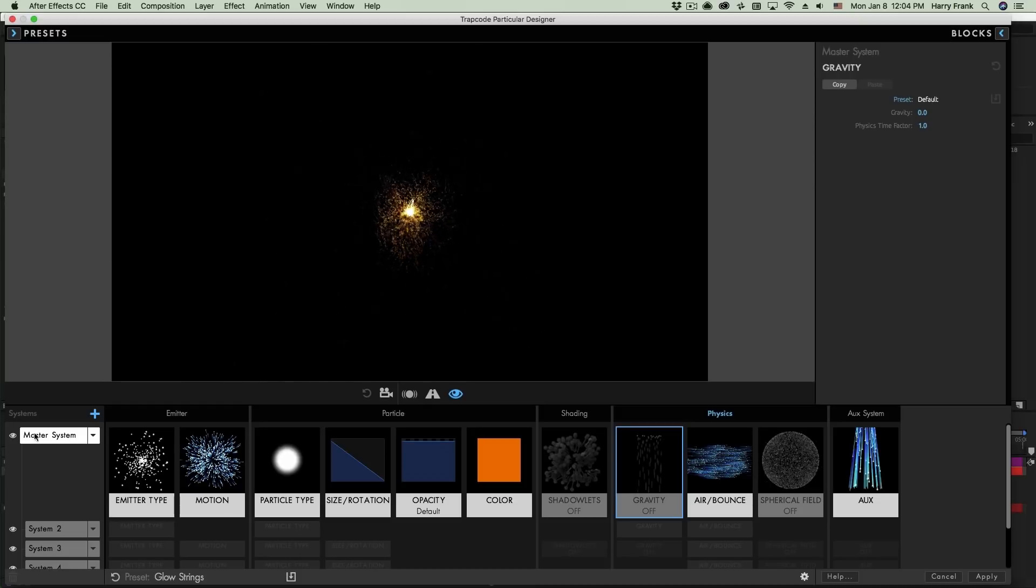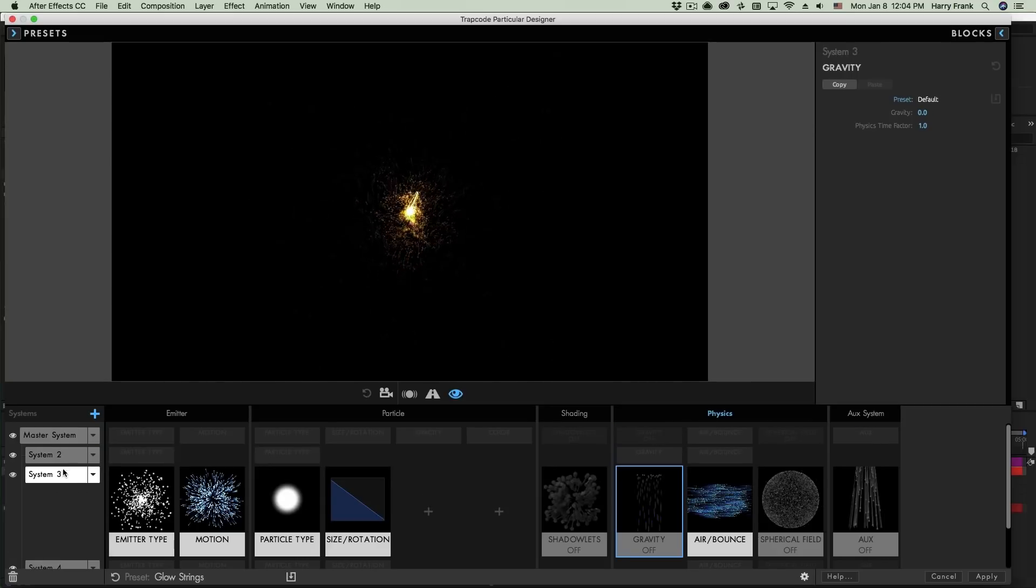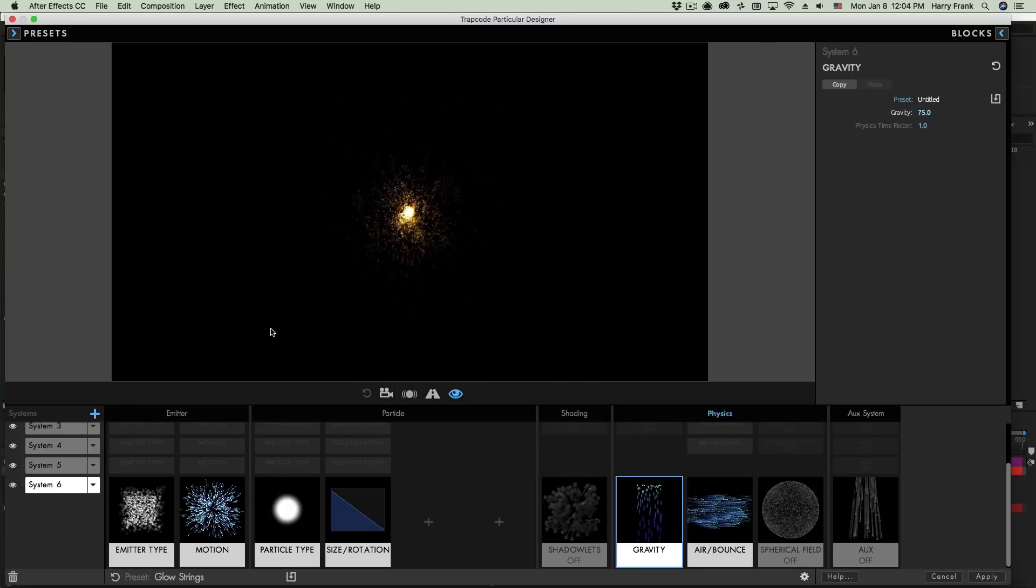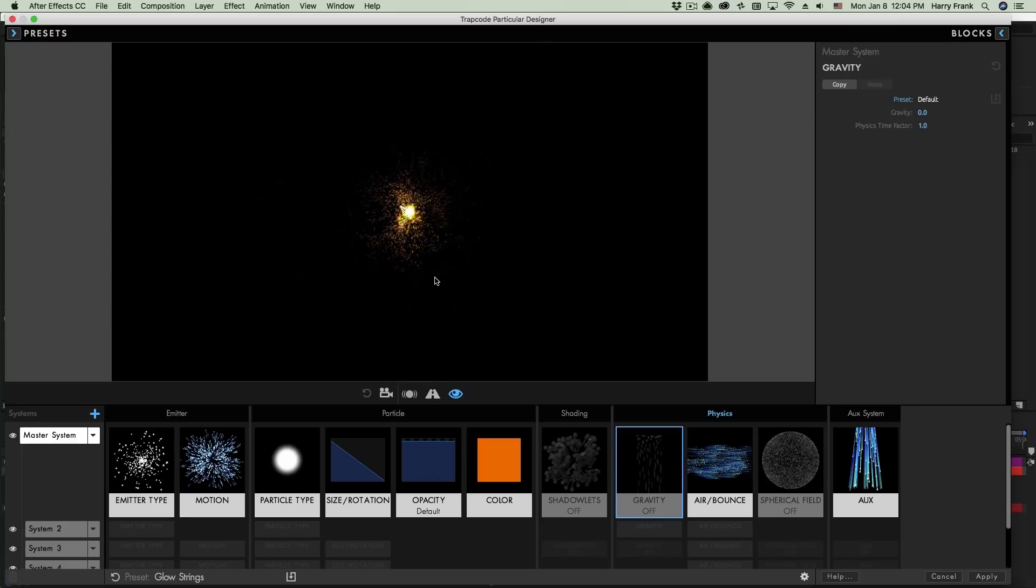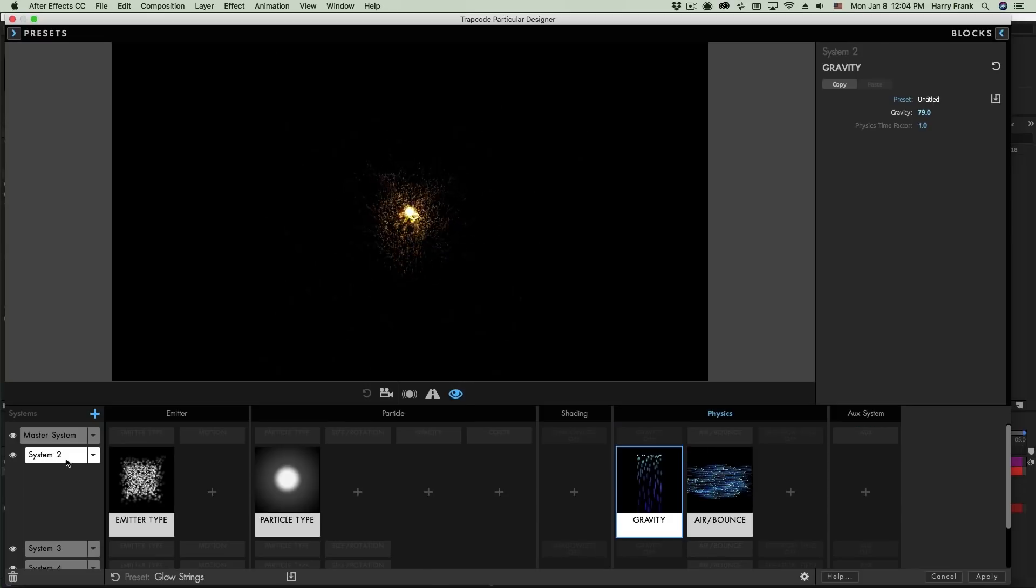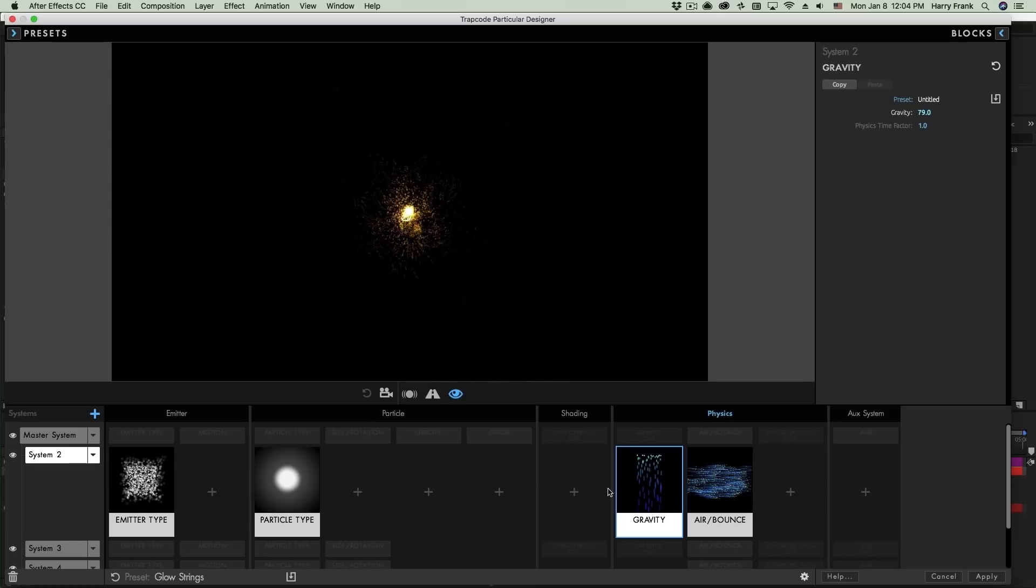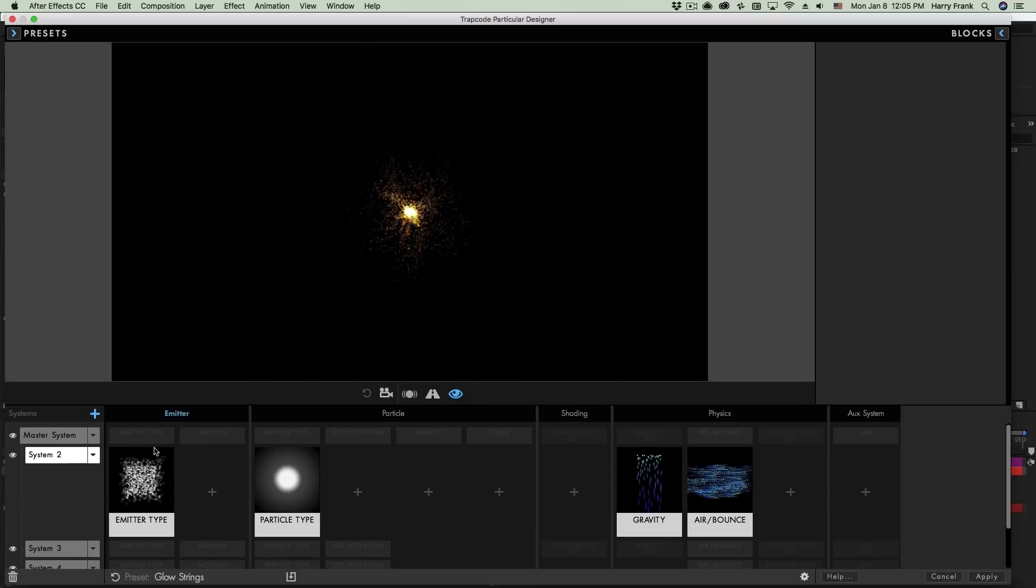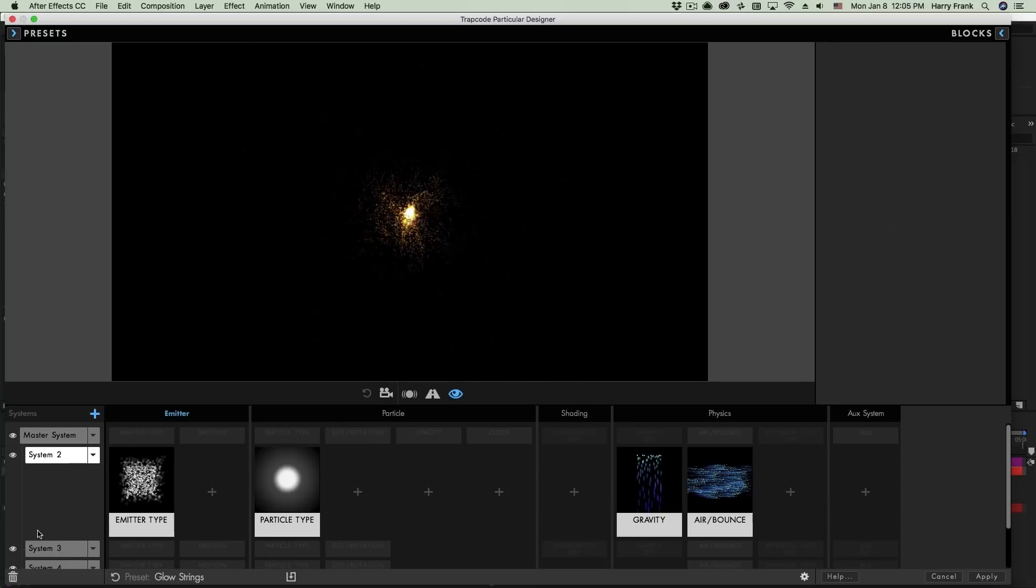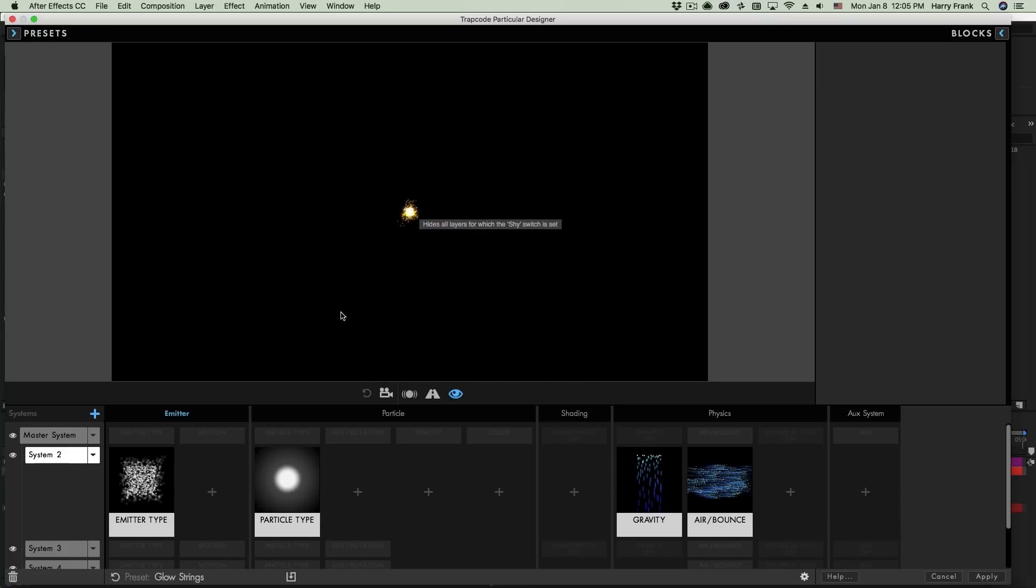We're able to do complex presets like this by using multiple particle systems. You'll notice down here as I loaded this preset, we have not just this master system with one set of blocks, but you'll notice as I click further down that we have actually six different particle systems. And this is what a multi-system preset is. It's a system that uses multiple particle systems inside one instance of the particular plugin. Now here's where we get into the heart of how systems work in Trapcode Particular. If I select System 2 here, you'll see that there's a bit of a connection between the master system and System 2. You'll also notice that System 2 is actually missing a few different blocks. Now what is happening here is that when systems do not have a block present, they will inherit those settings from the master system.